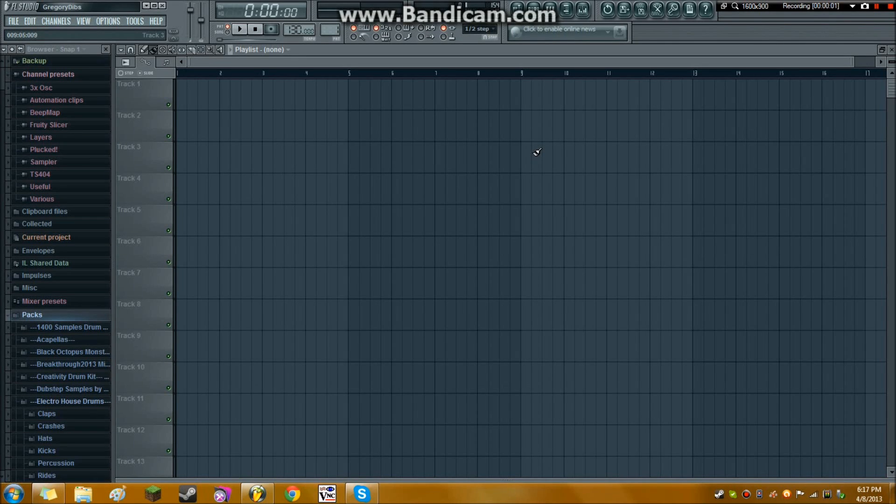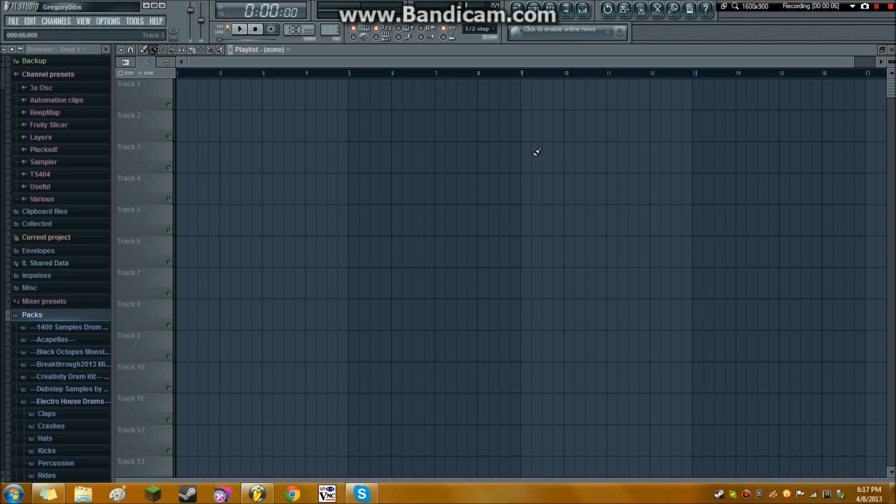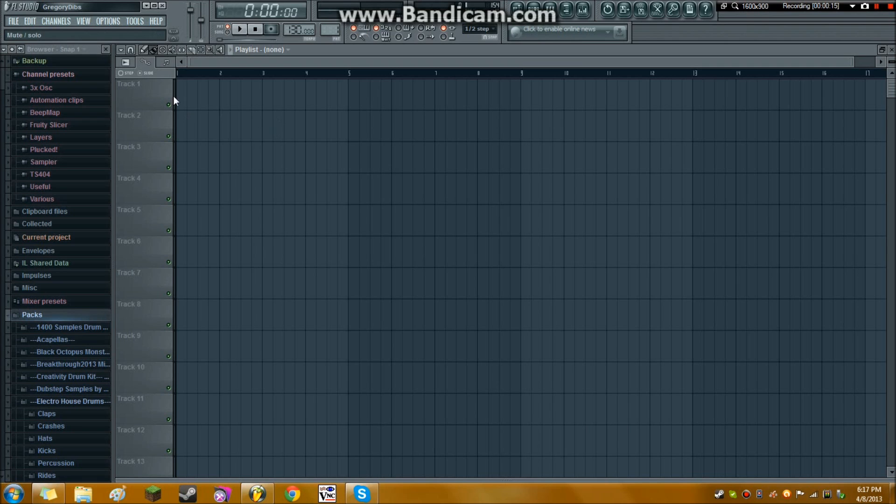Hey, how's it going? This is Gdibzy here with another sound software tutorial, and in this one I'm going to be going over the basics of FL Studio 10, the very basics.